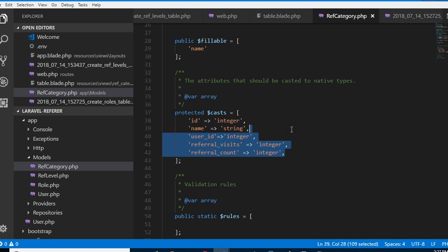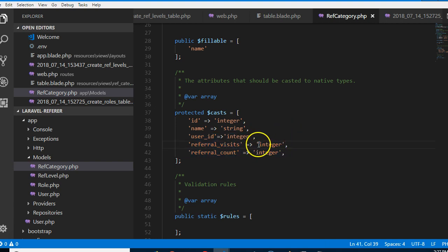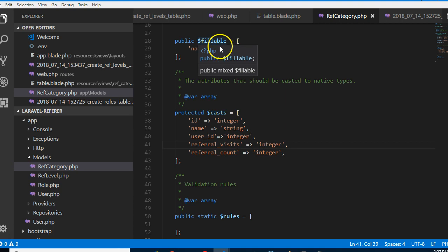So every time you add a new table or field, a new field, you have to list it here. All right, I think we need to also list it here too.